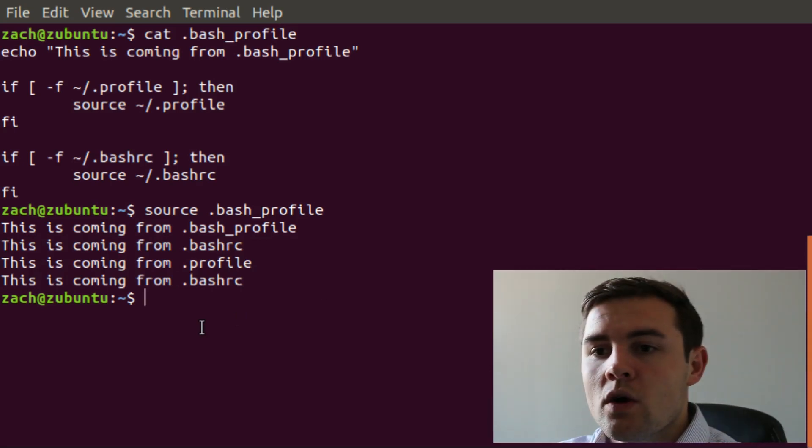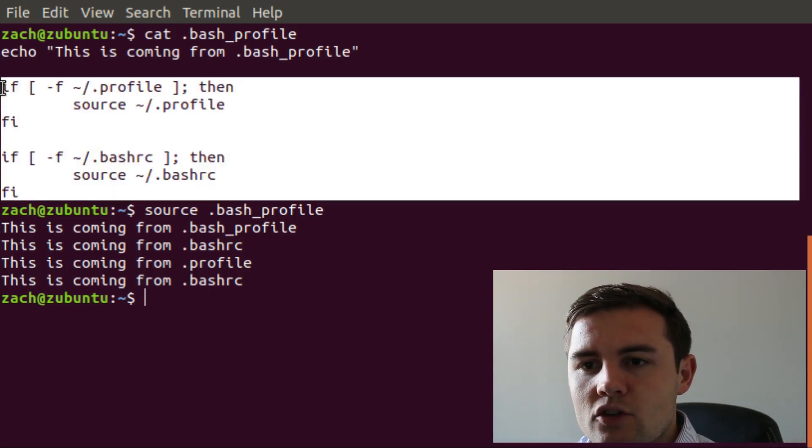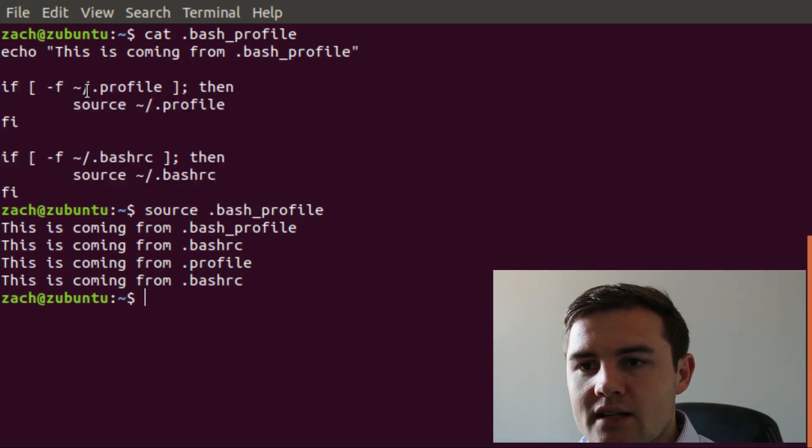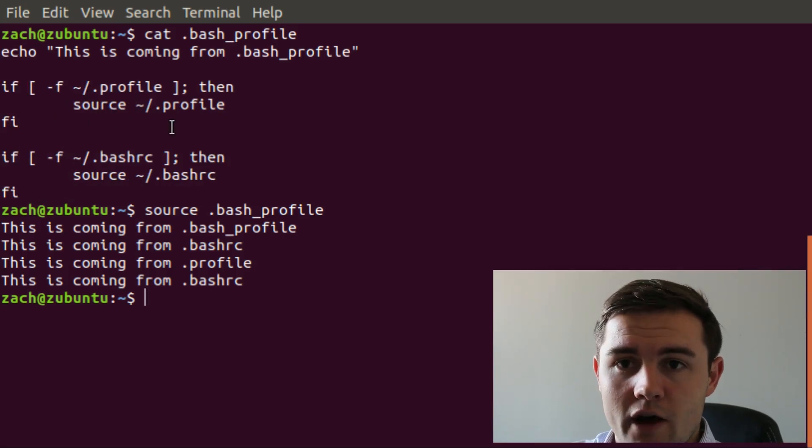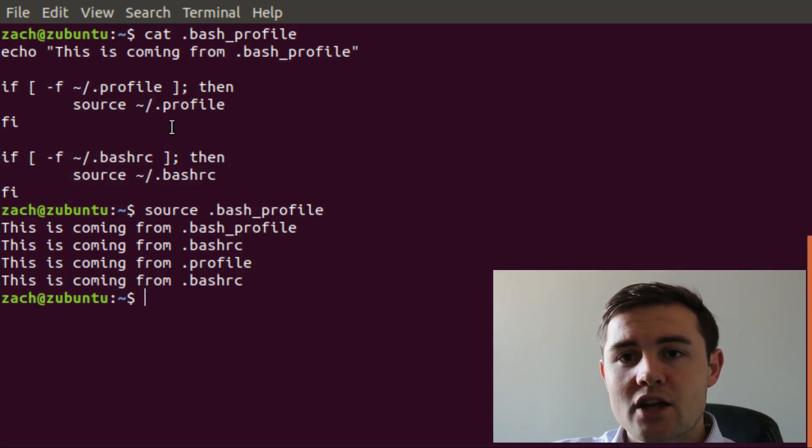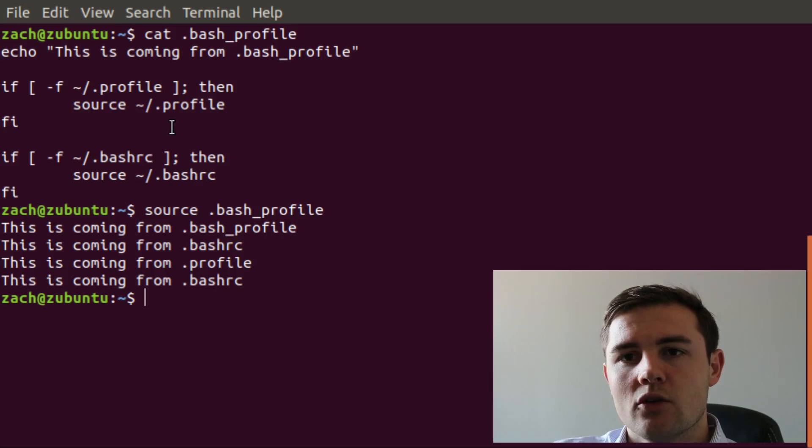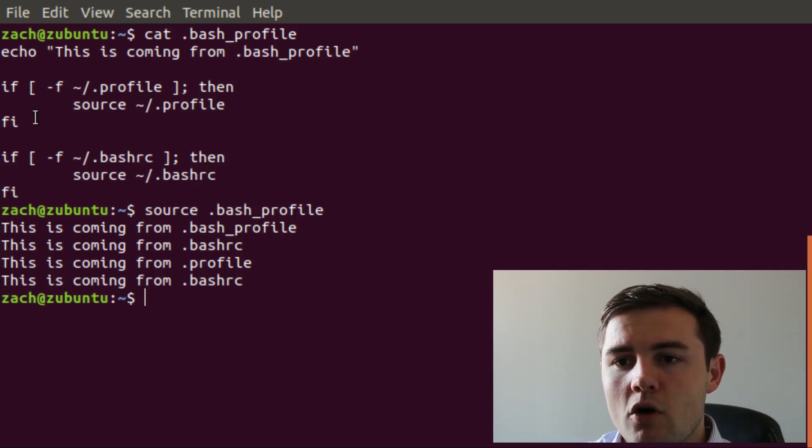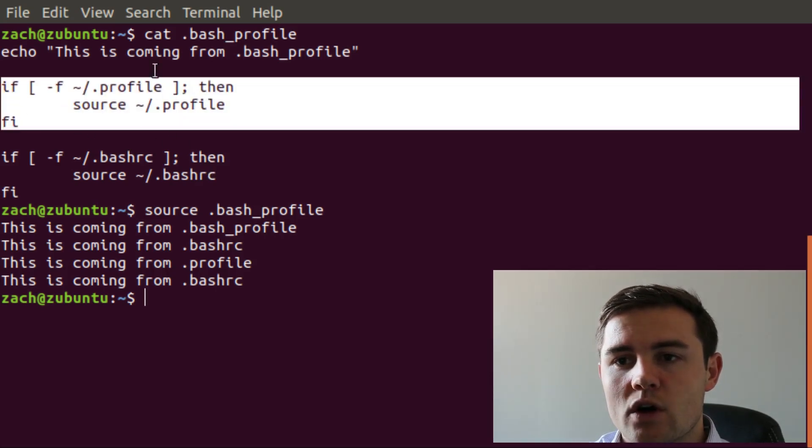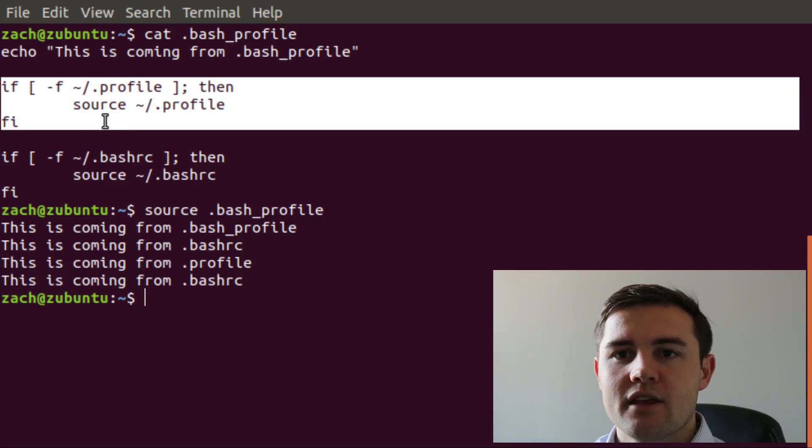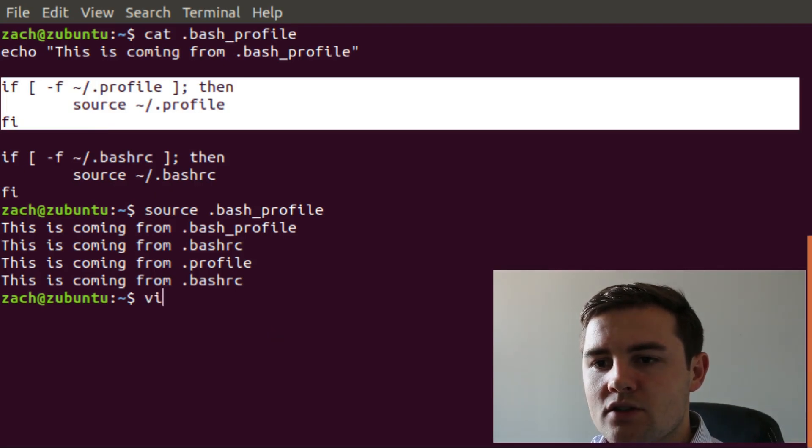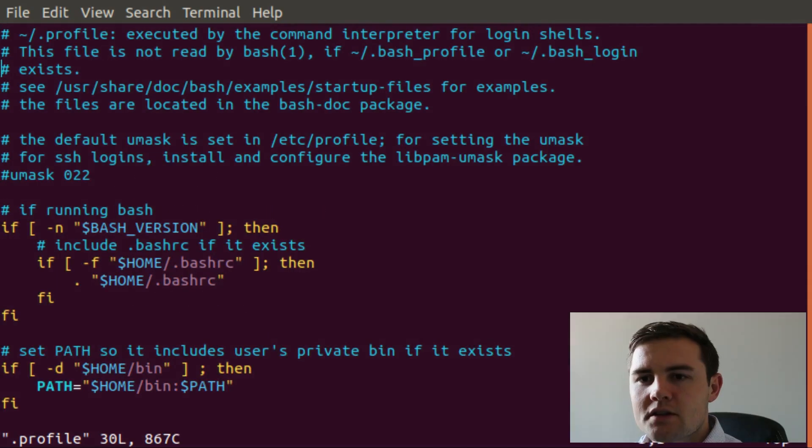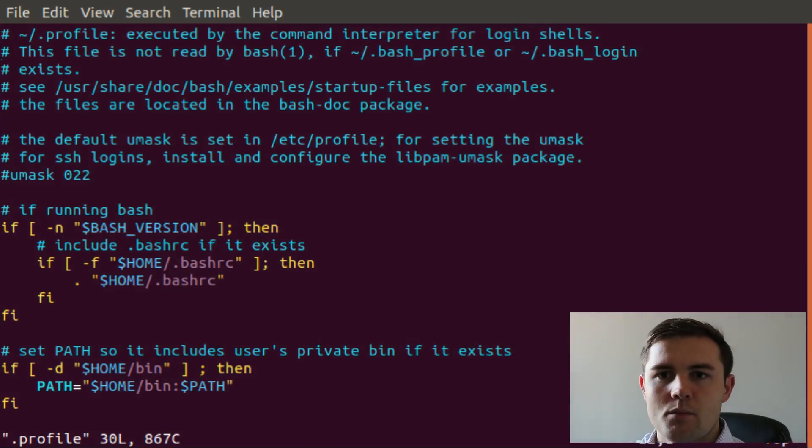So what these basically do is it first checks for the file called .profile. Because the .bash_profile all that should do is load the .profile and then load bashrc. The .profile is where we're going to include anything that is a non-bash command. If we come into our .profile, you can see that I have a bunch of stuff in here already. But truly it's not needed because we put this in our .bash_profile.